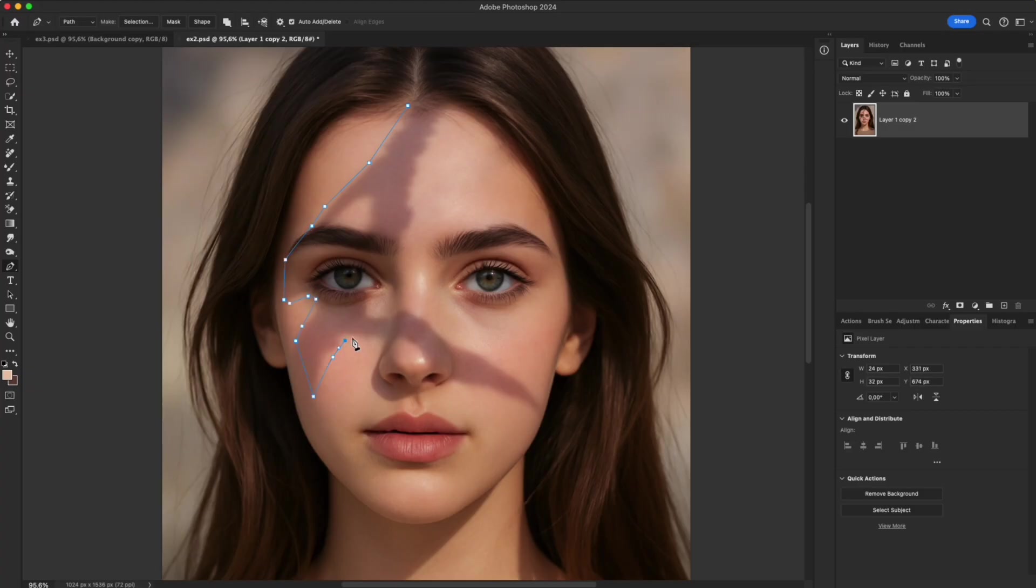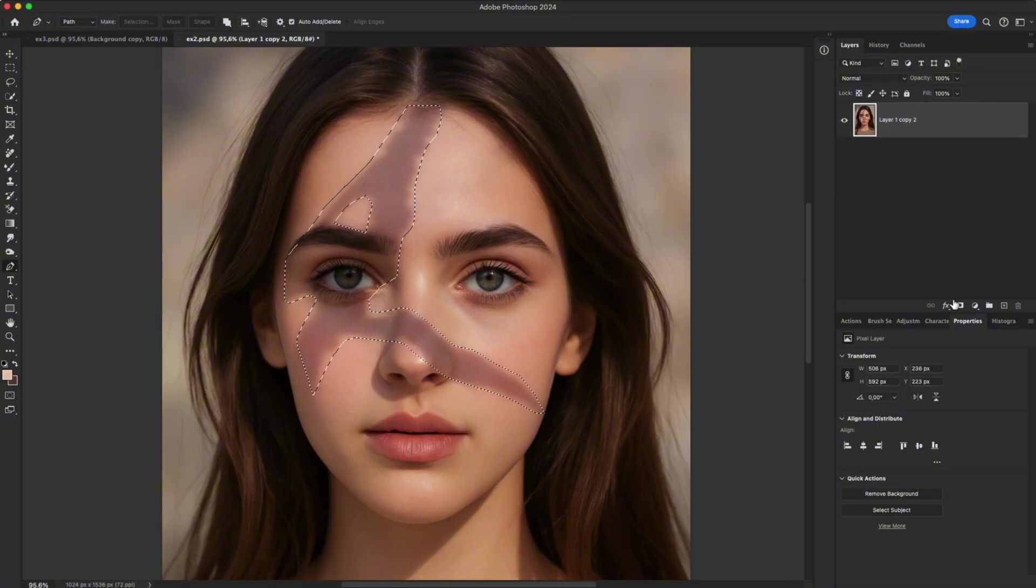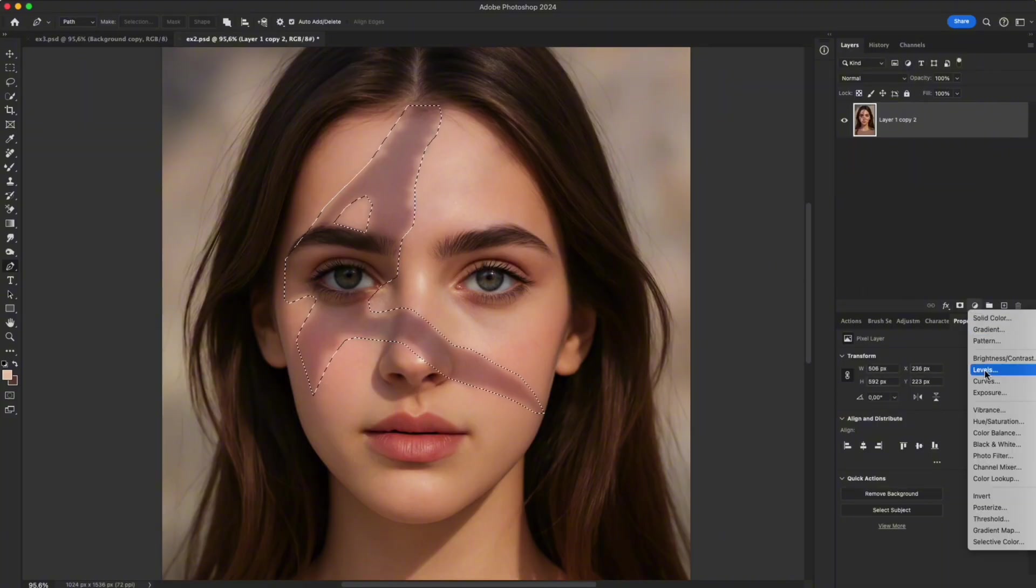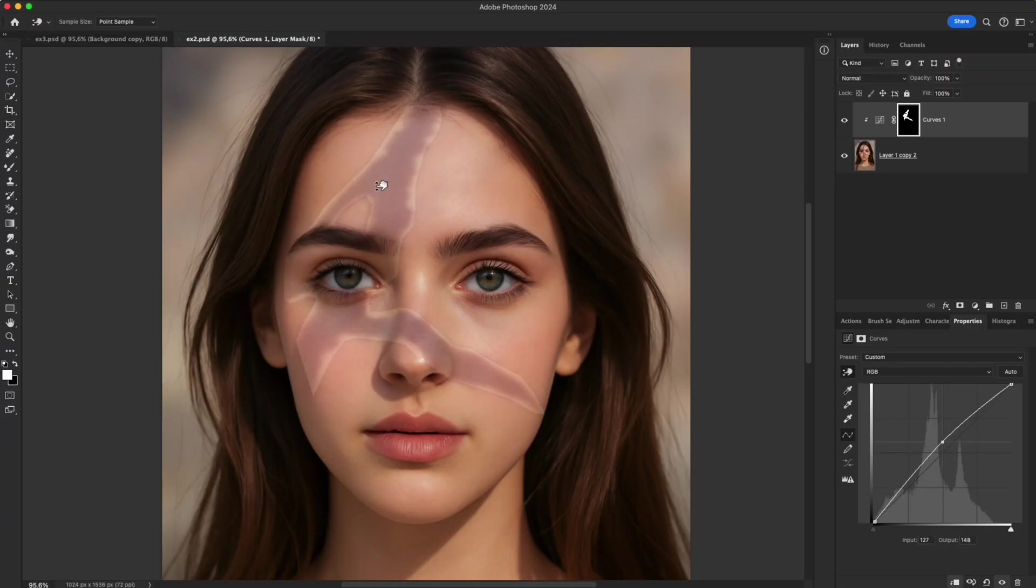Use the Pen tool or Lasso to make a selection around the shadow. Add a Curves Adjustment layer and lift the curve slightly to brighten it.